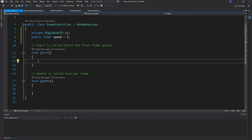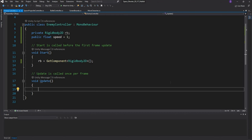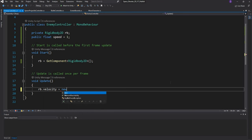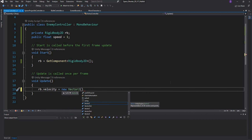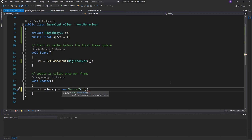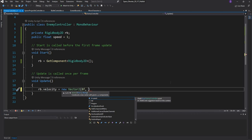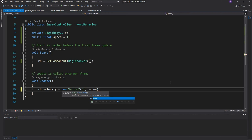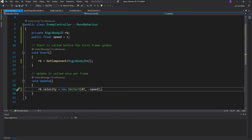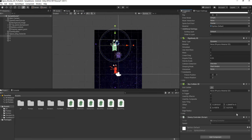In Start, we grab the Rigidbody 2D: rb = GetComponent<Rigidbody2D>(). Then we set the velocity of this enemy to give it some downward speed: rb.velocity = new Vector2(0, -speed). The x is 0 because we don't want it to move left or right, just downward. We head back into Unity and we can see our script. We add the same script to the other enemies as well.